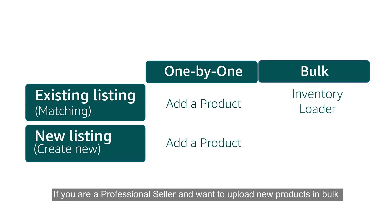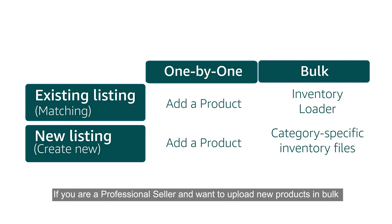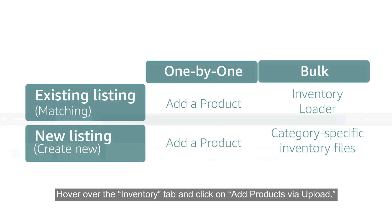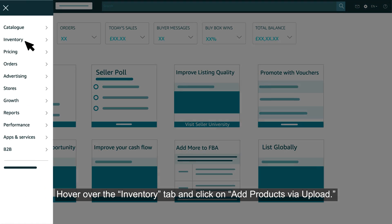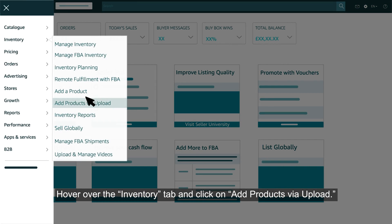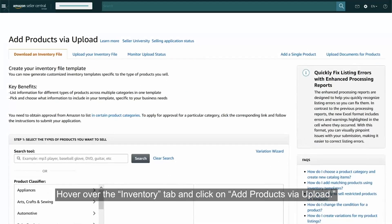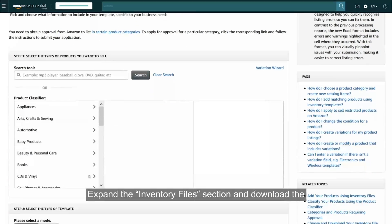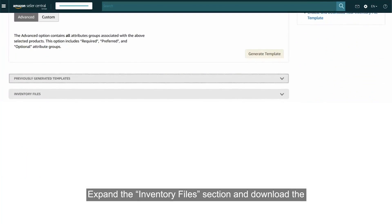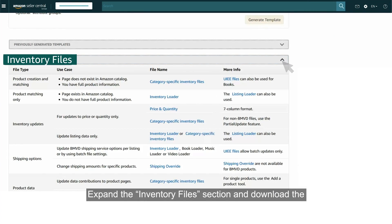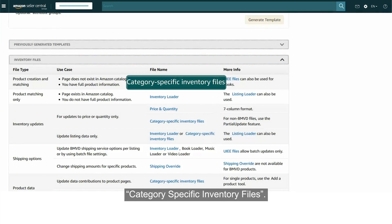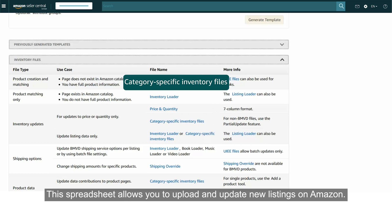If you are a professional seller and want to upload new products in bulk, hover over the Inventory tab and click on Add Products Via Upload. Expand the Inventory Files section and download the Category Specific Inventory Files. This spreadsheet allows you to upload and update new listings on Amazon.